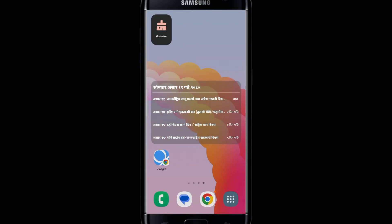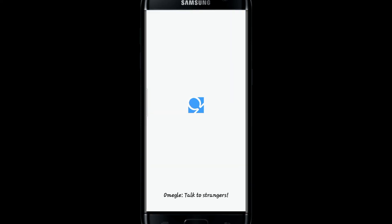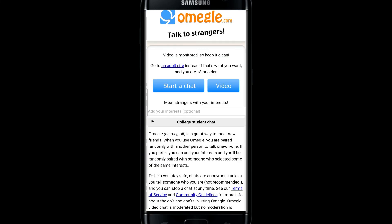Now you can simply use the Omegle application on your smartphone home page to use the Omegle service. And there you have it — that is how easy it is to install the Omegle application on your smartphone.